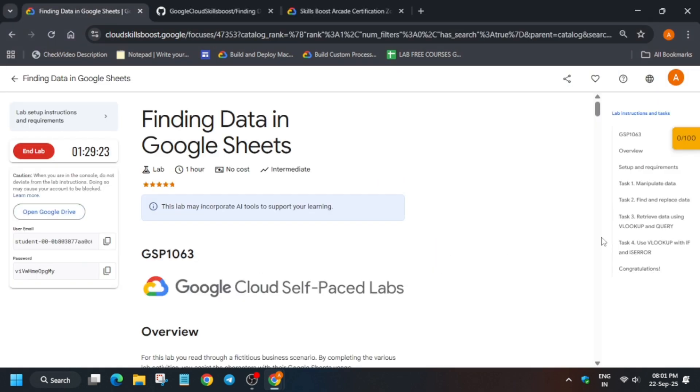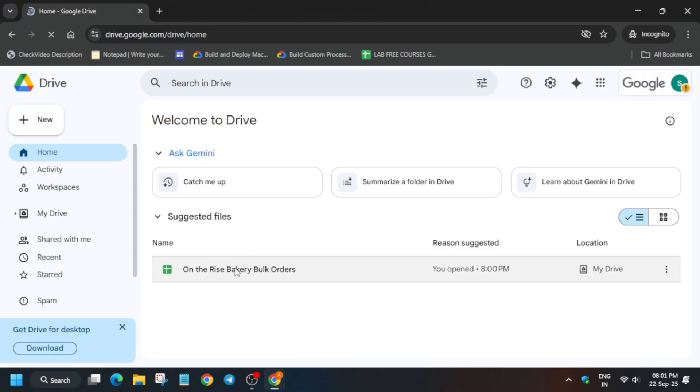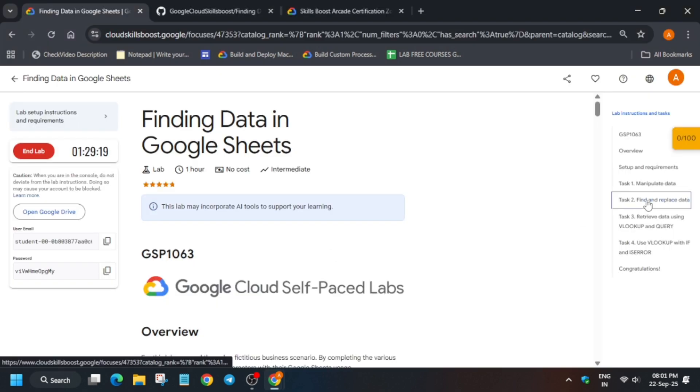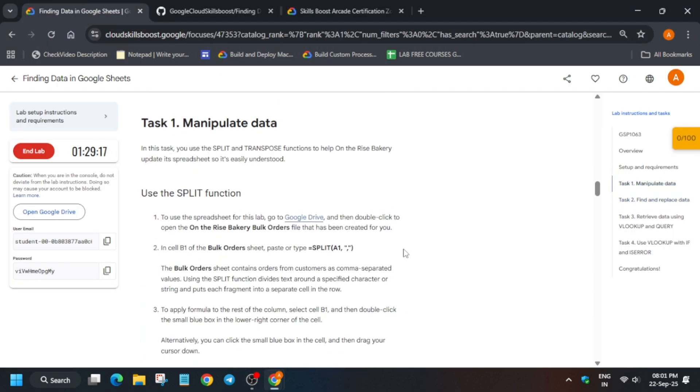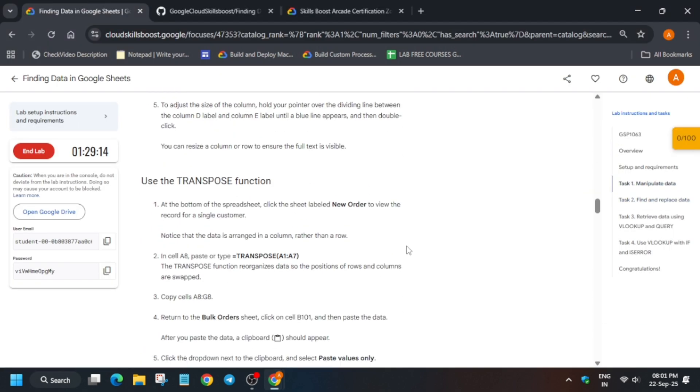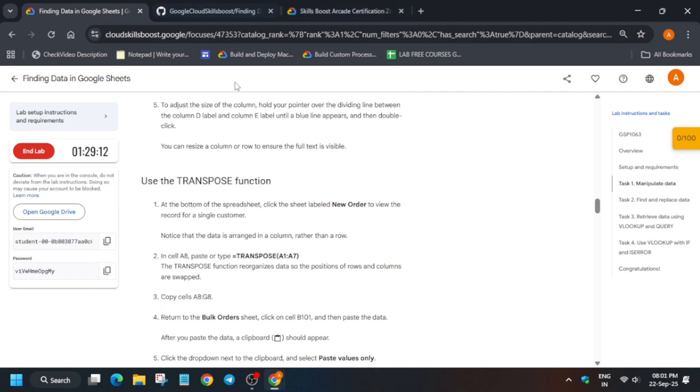Simply click on this file and wait for it to open. Here you can see the tasks we have to perform.